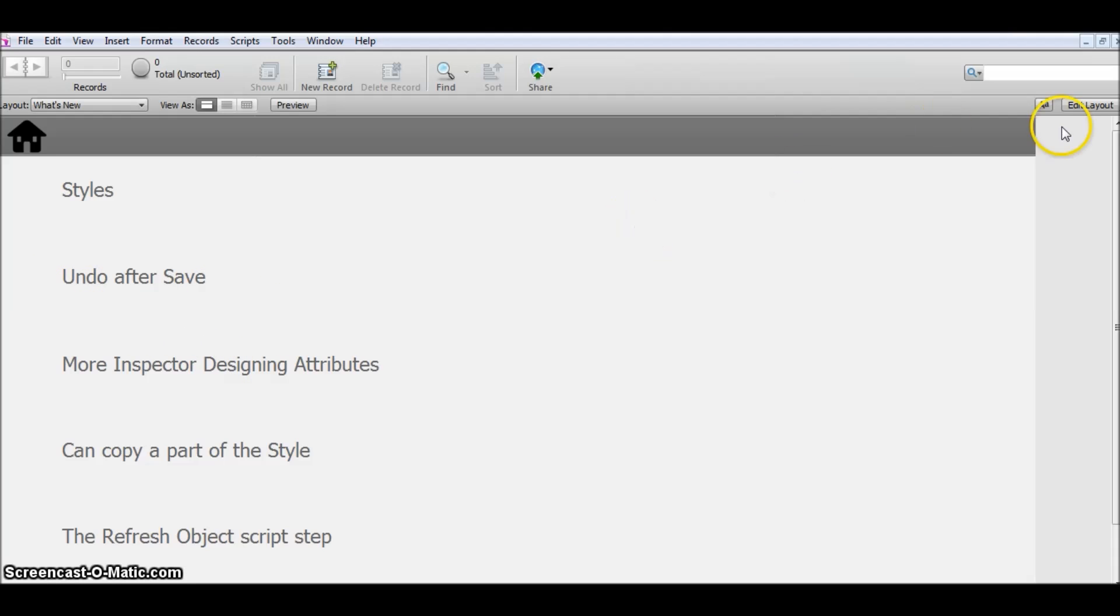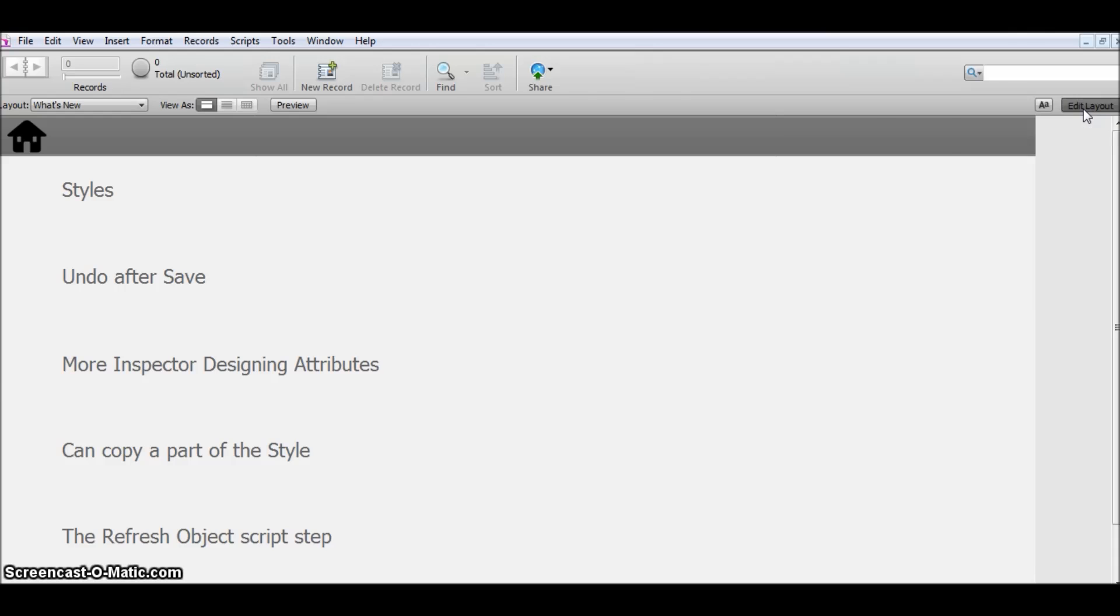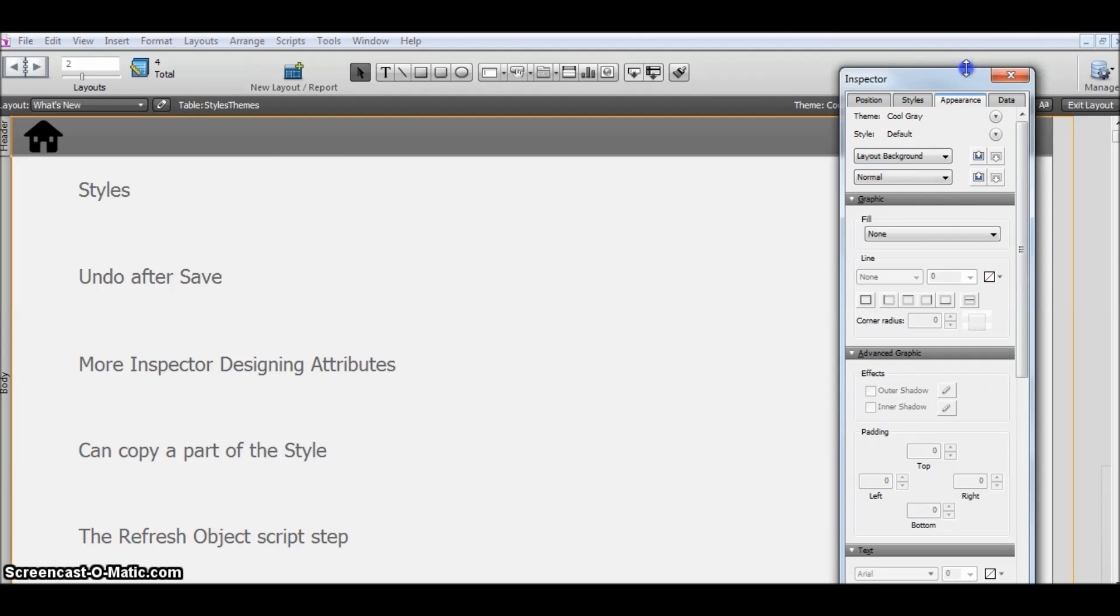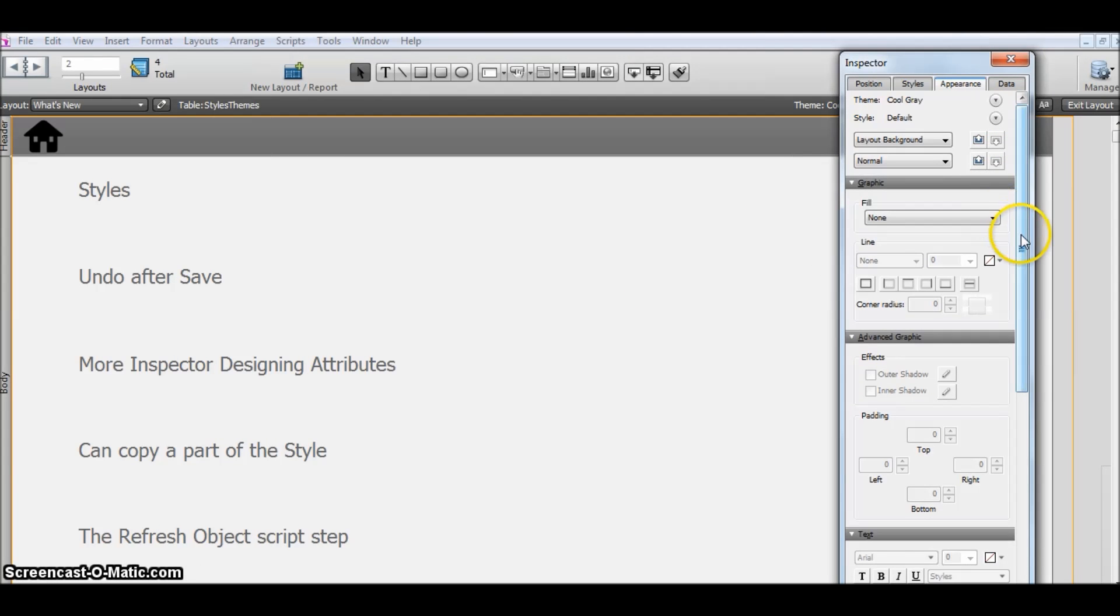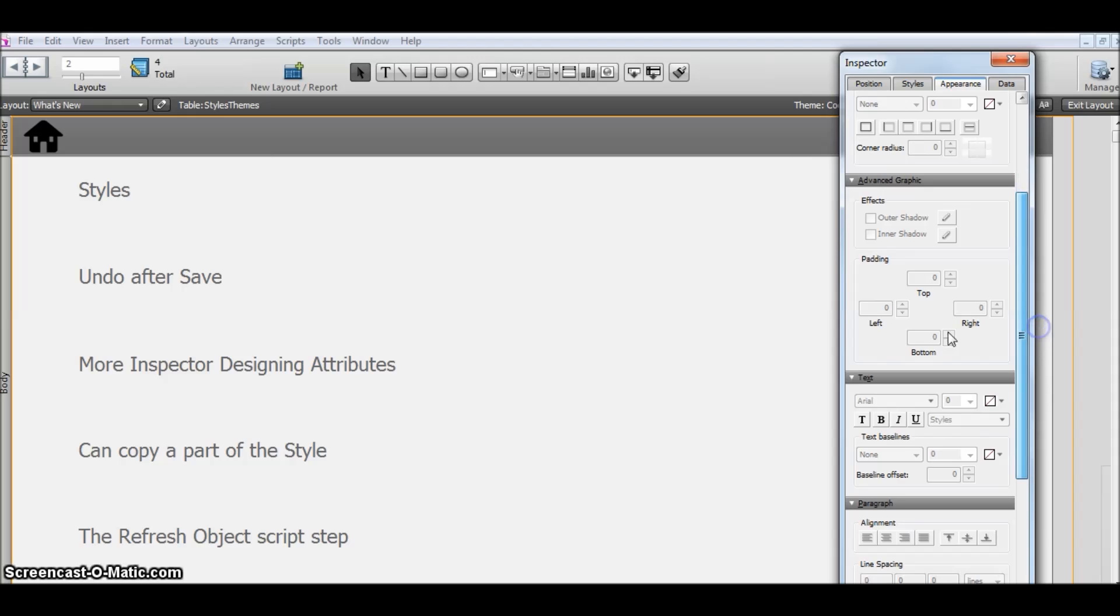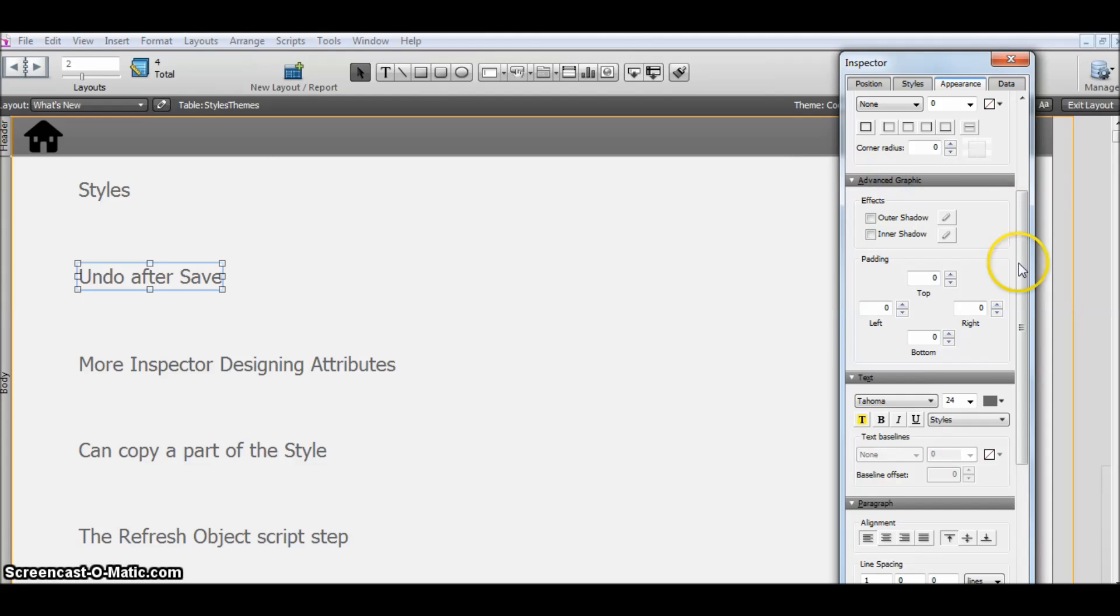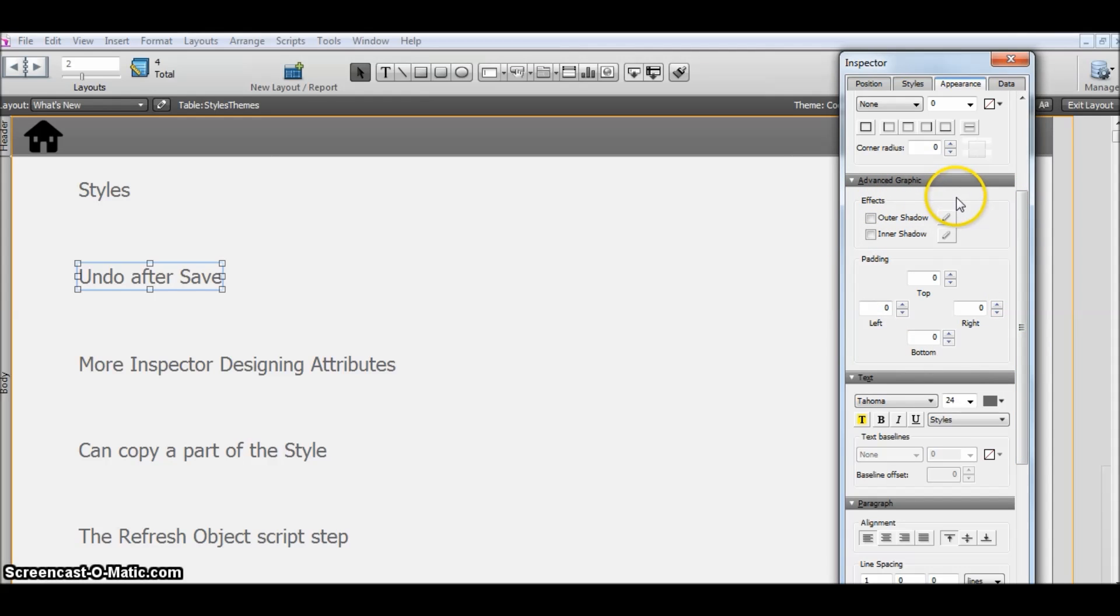This is a new feature in FileMaker 13. Another one is more inspector designing attributes—that is, we have more attributes related to styles. As you can see, the advanced graphic option. This whole area was not available in FileMaker 12.